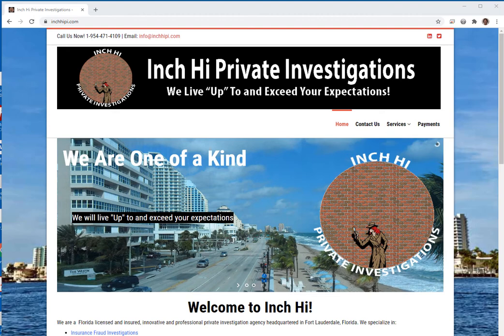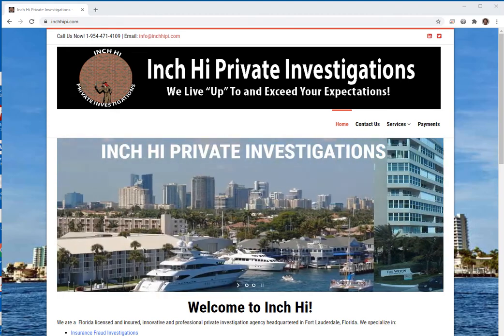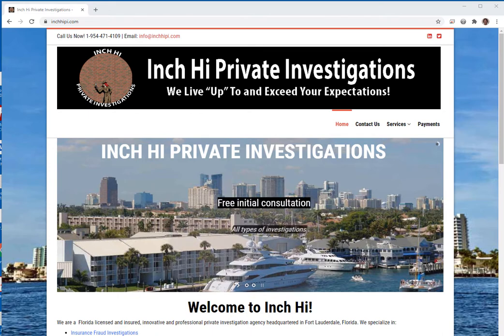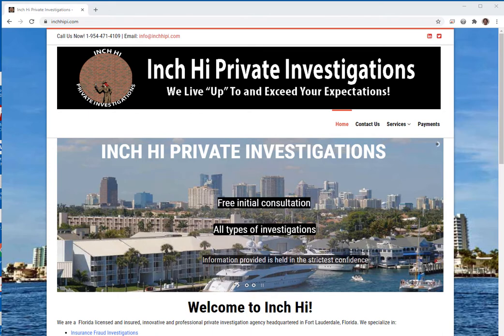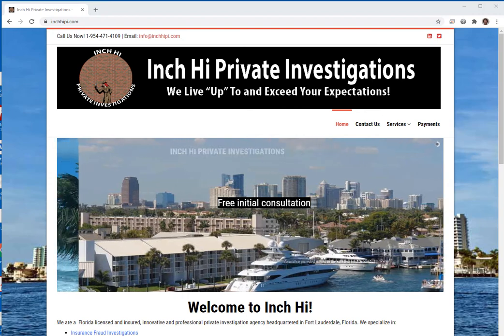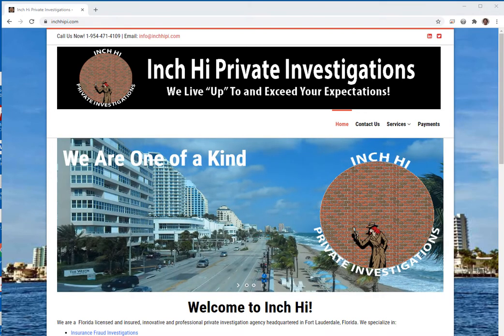I'm going to introduce you tonight to something called HTTrack. It's an offline browser utility. It's free software with a general public license and it's very easy to use.